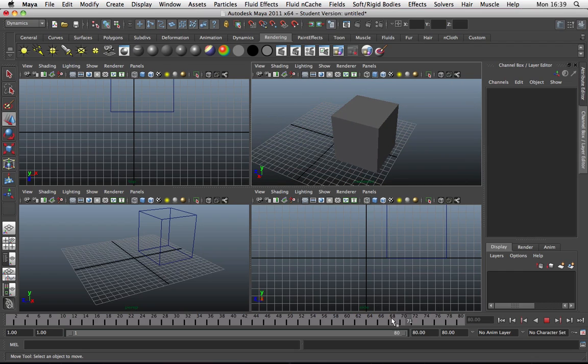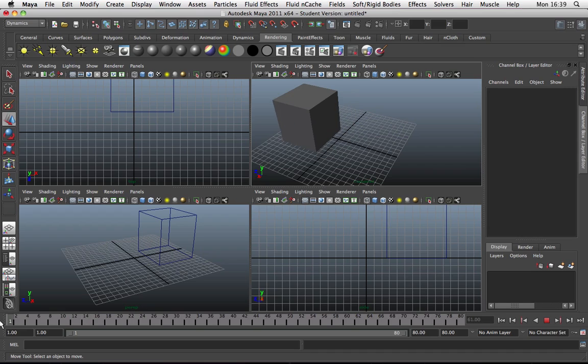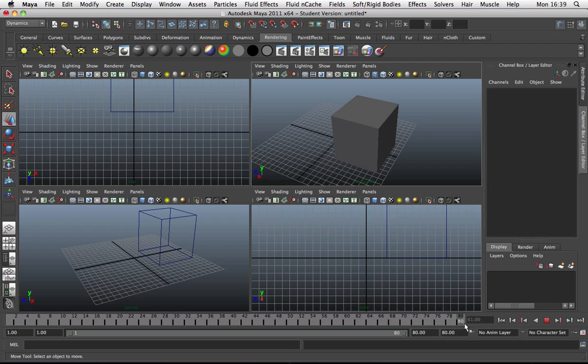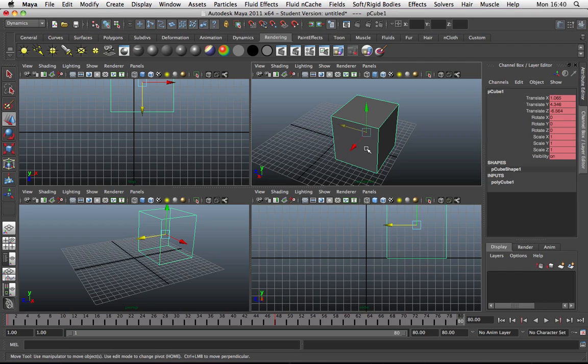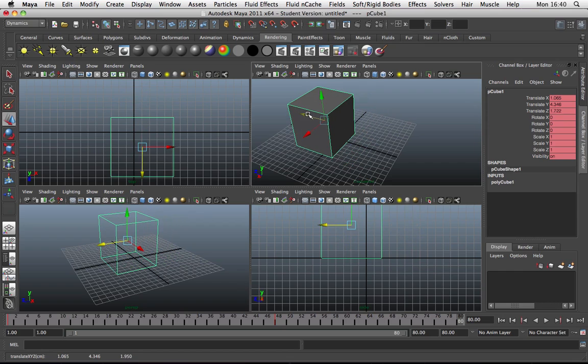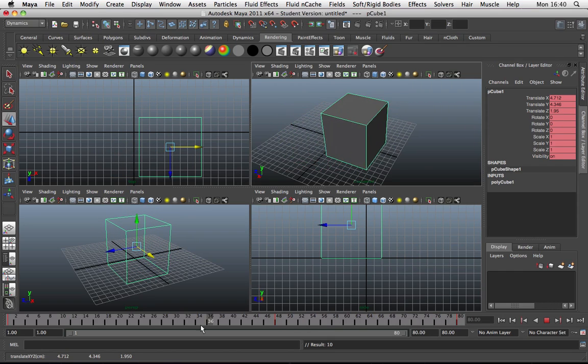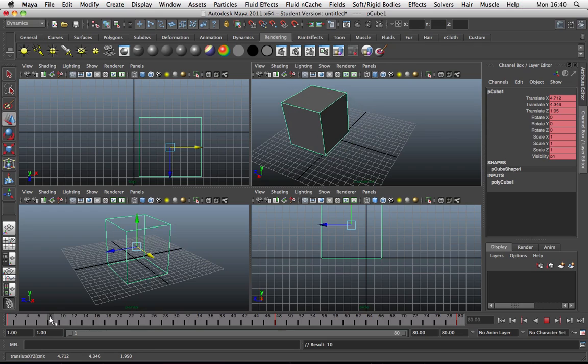And if we just scrub here, you can see that from frames 1 to 48 it moves. What we can even do is go to frame 80, grab the box, hit W for the move tool, move it over a bit, and hit S to set a new keyframe. And you can see it now moves twice.